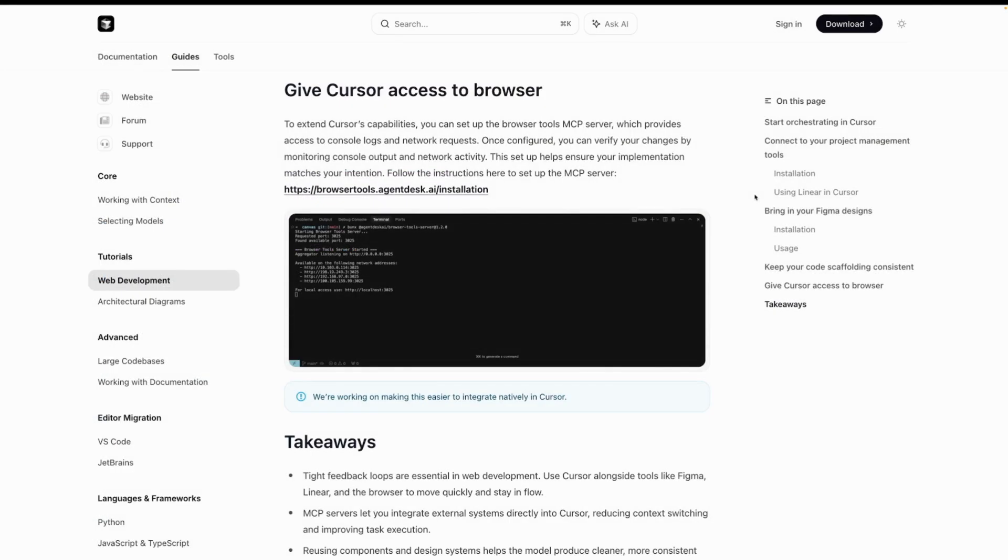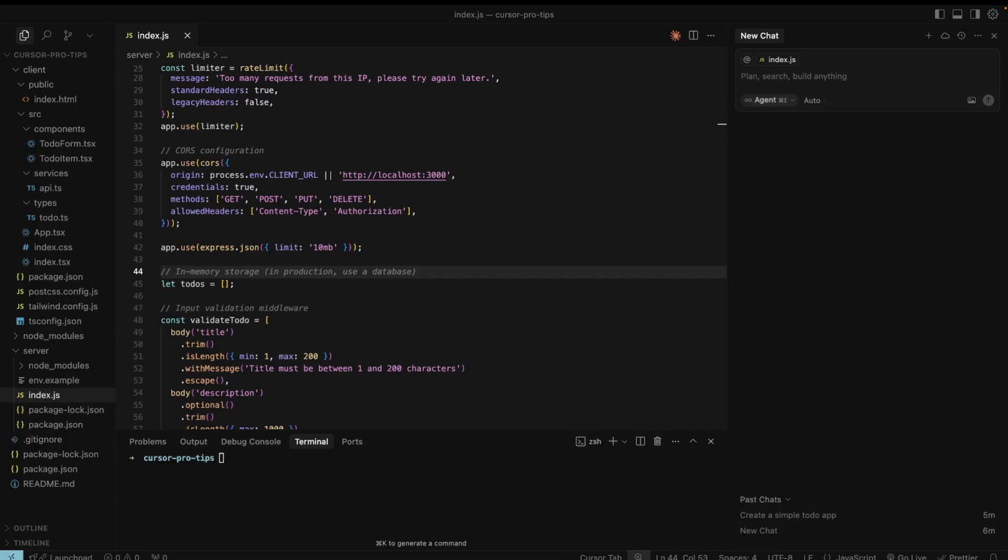Give Cursor access to your browser. If you are working on an application that includes front-end, you can link Cursor to the browser and make sure it works. Use Cursor with voice just like this. Change the background color to red.